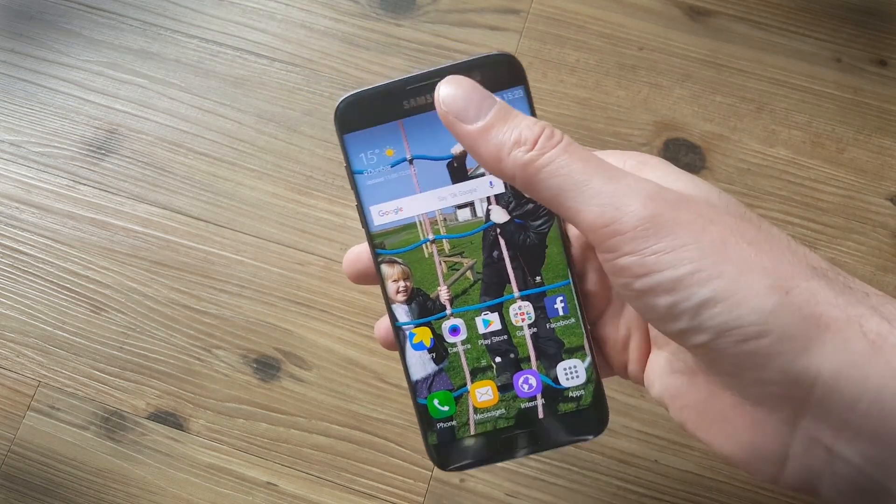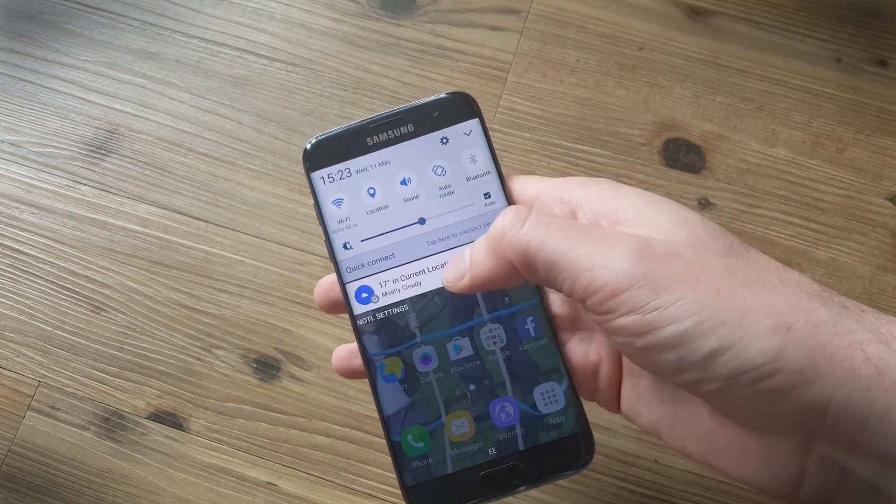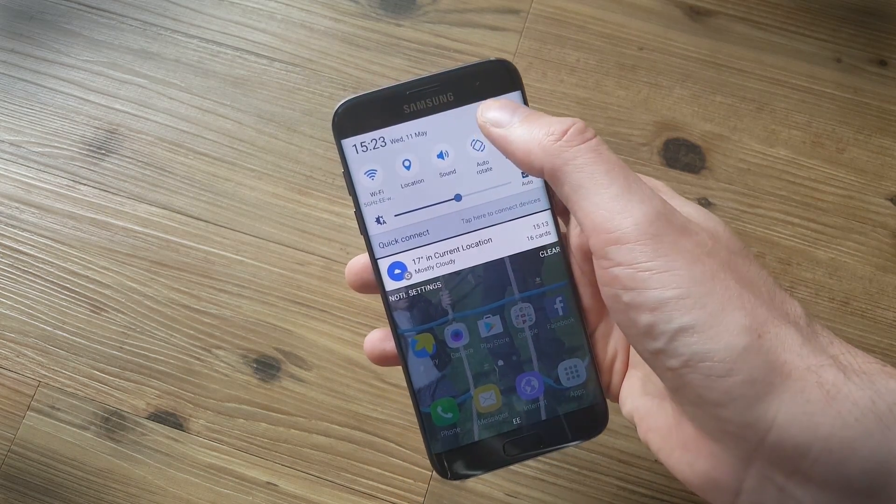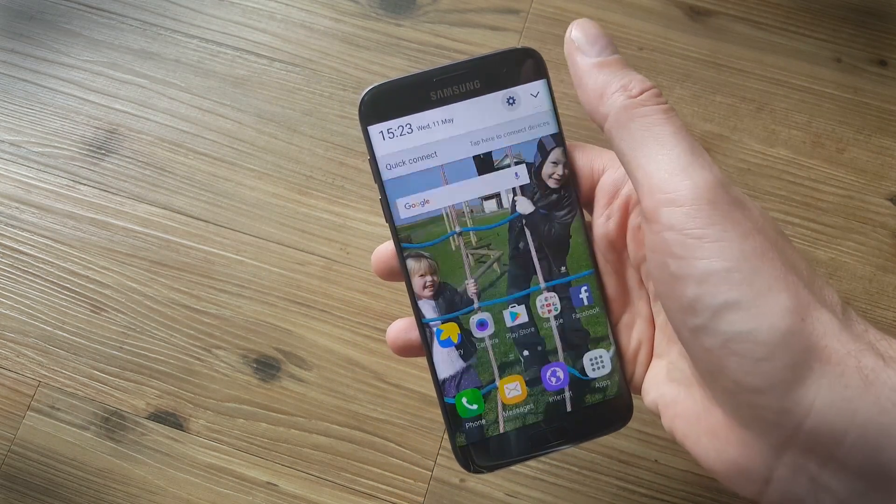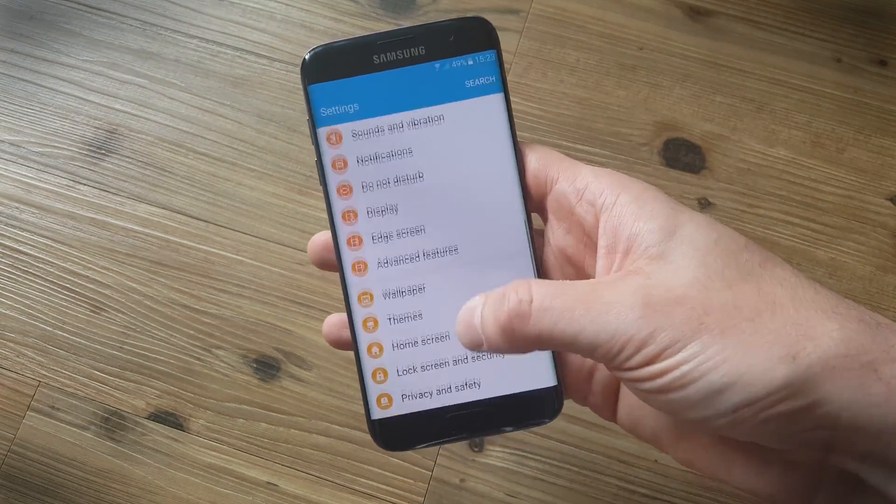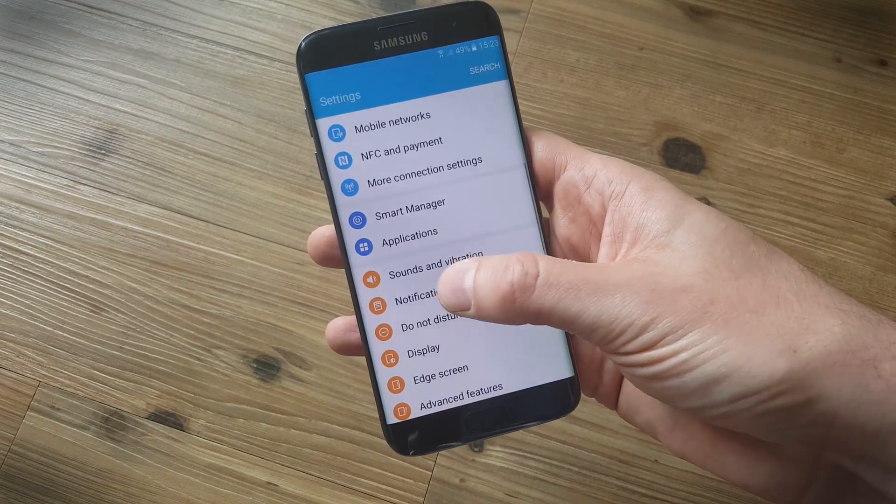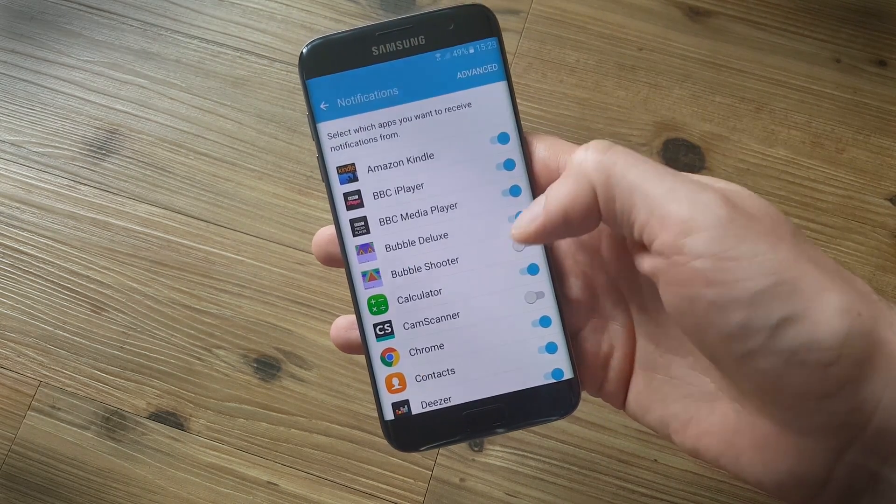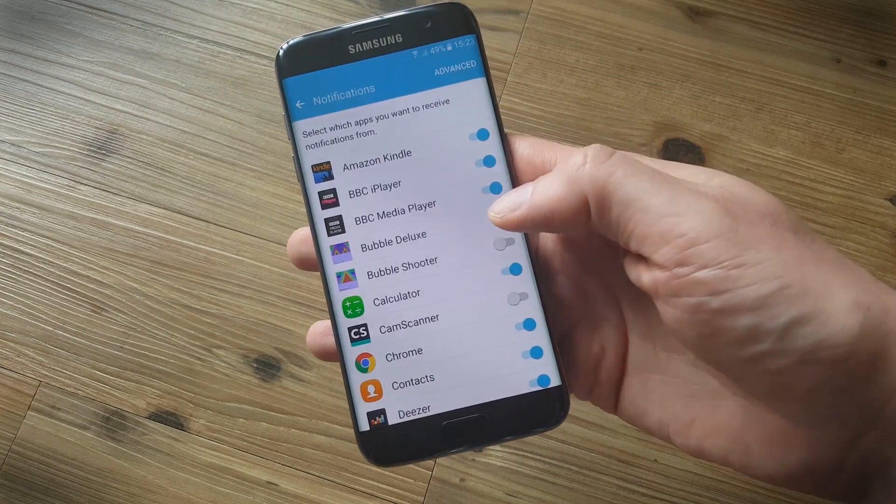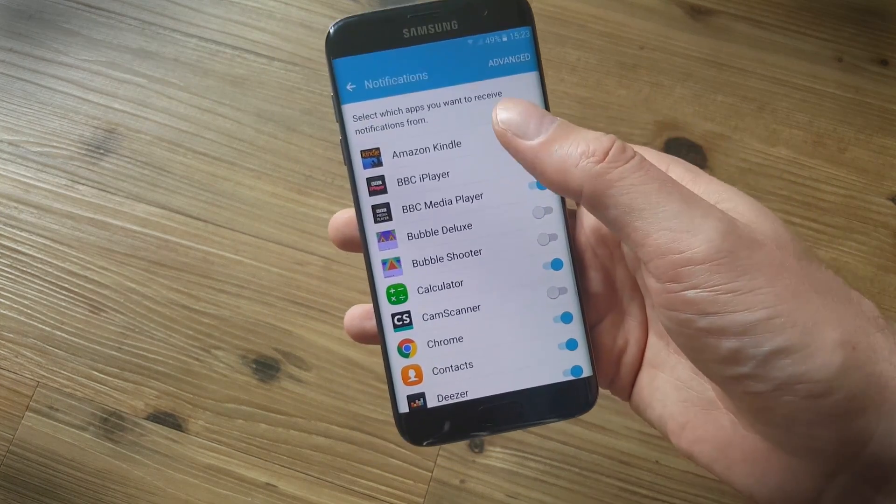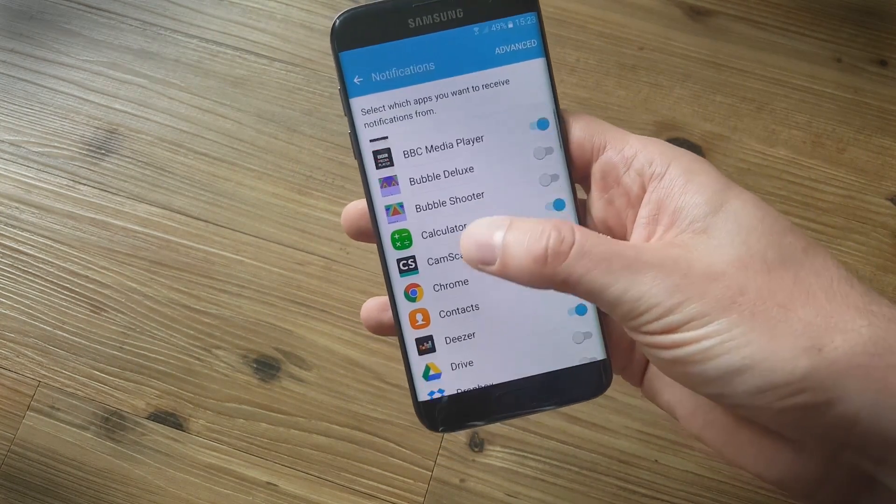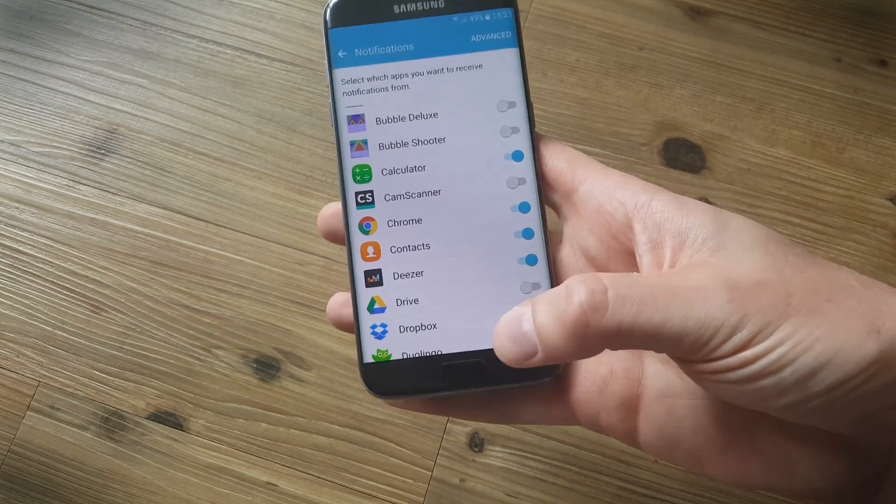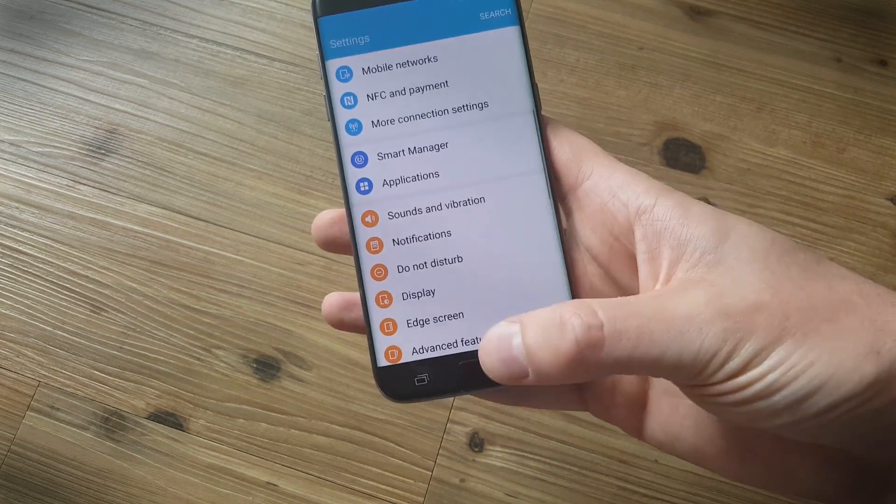Another tip that's quite handy, particularly if you find that you're getting spammed with lots of notification messages, is to consider turning some of them off. Head into the settings menu here and you're looking for the notifications option. Tap on that and it'll populate with a list of the apps that you have, and you can decide to toggle off the ones that you don't want to receive messages from. It's a good idea to just leave the essentials on in there, and then you'll get far fewer messages.